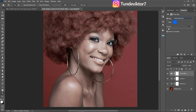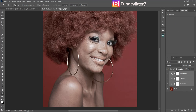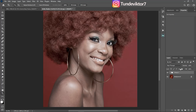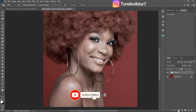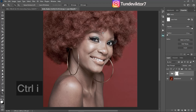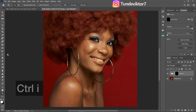Now I'm going to group everything. Click on your Photo Filter layer, hold Shift, and click on your Vibrance layer to select all three layers, then press Ctrl+G (or Command+G on Mac) to group them. After that, add a layer mask to the group, then press Ctrl+I to invert the layer mask and hide all the effects.